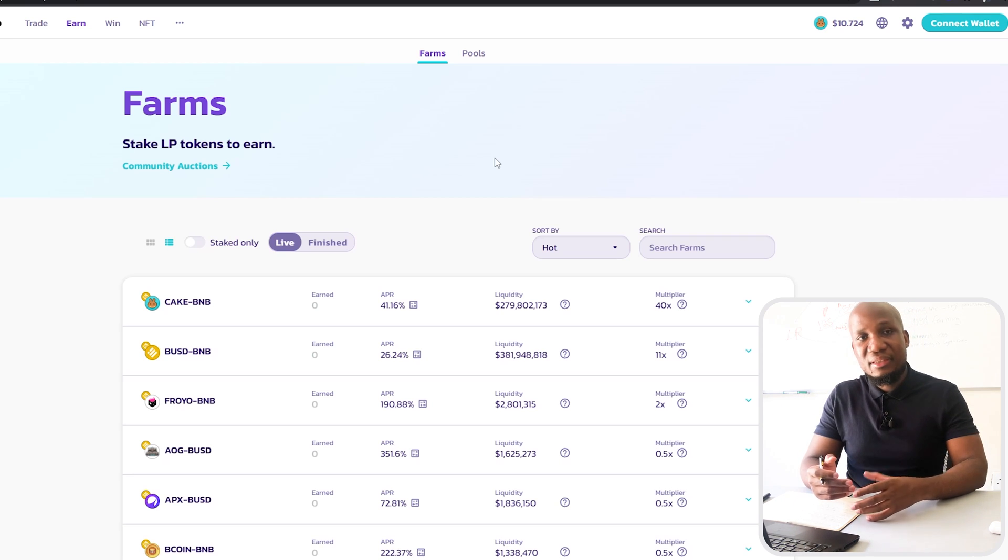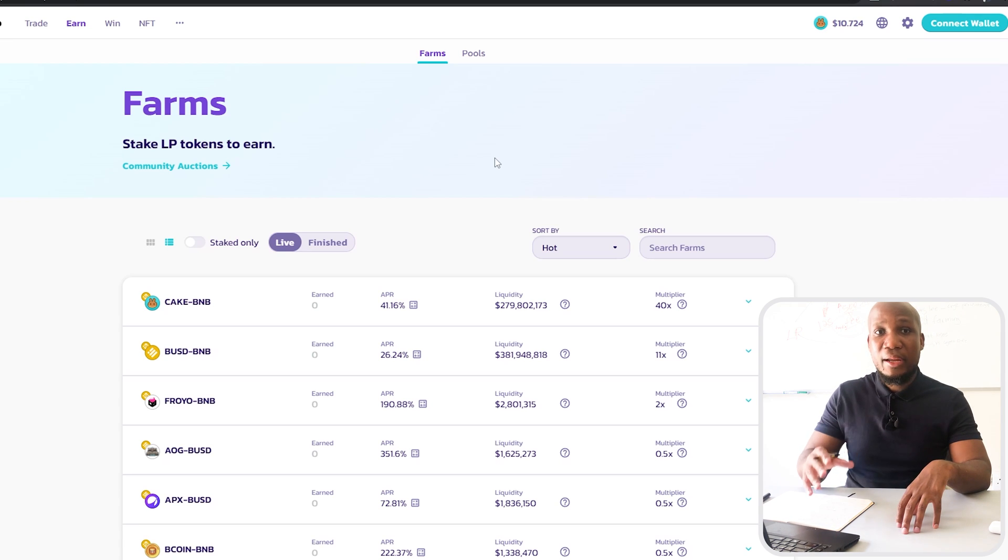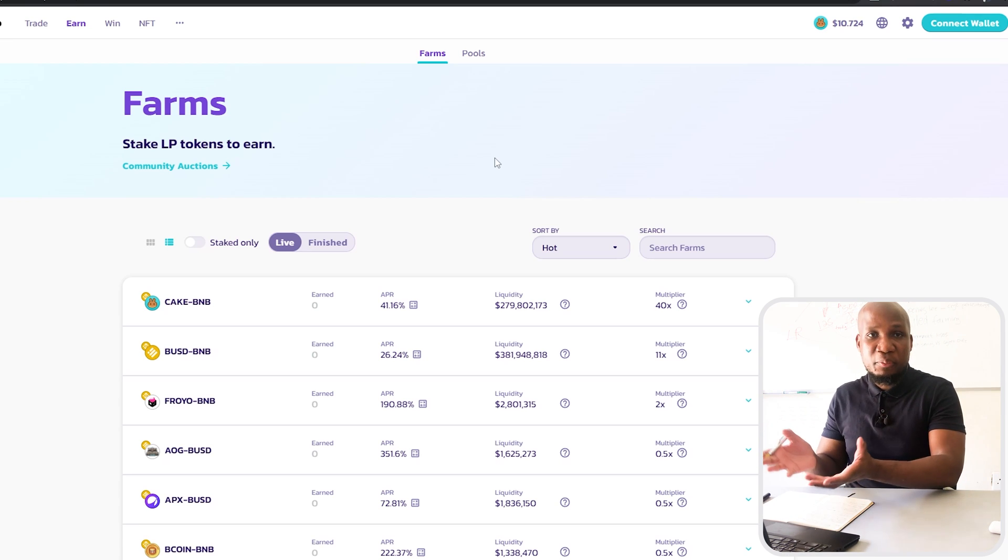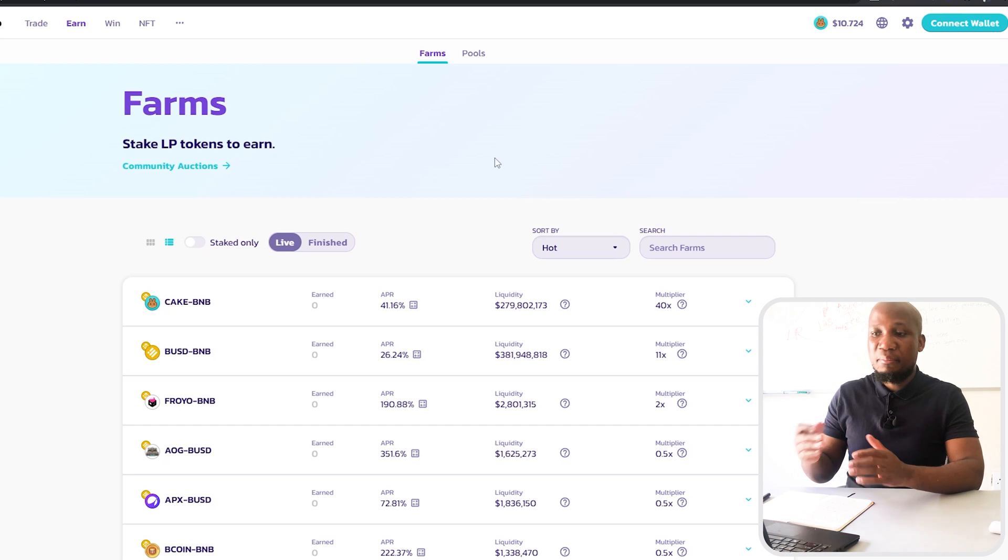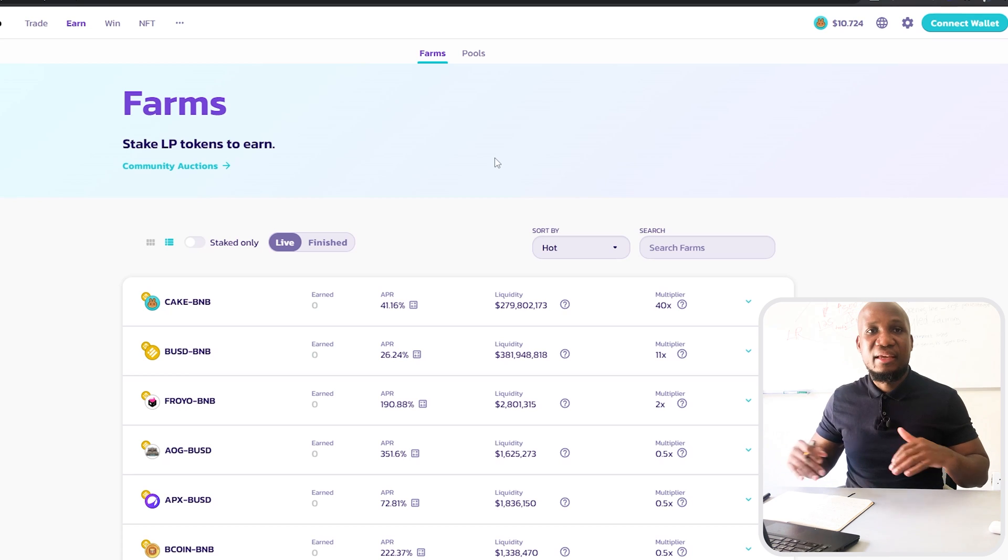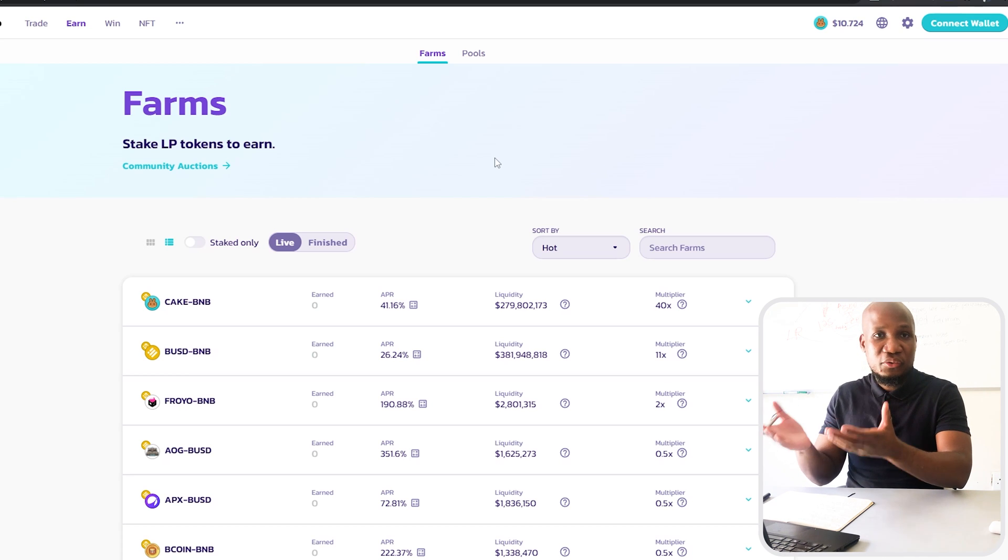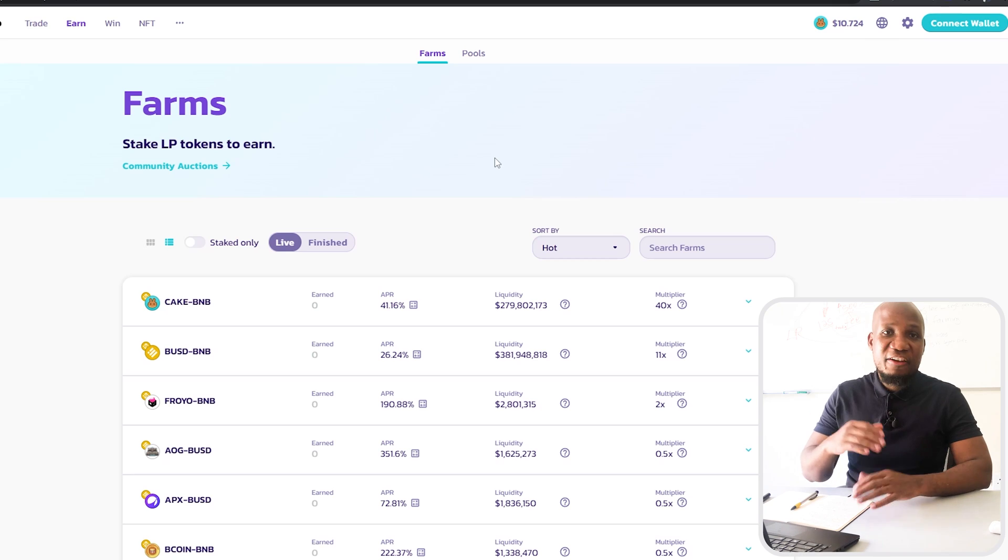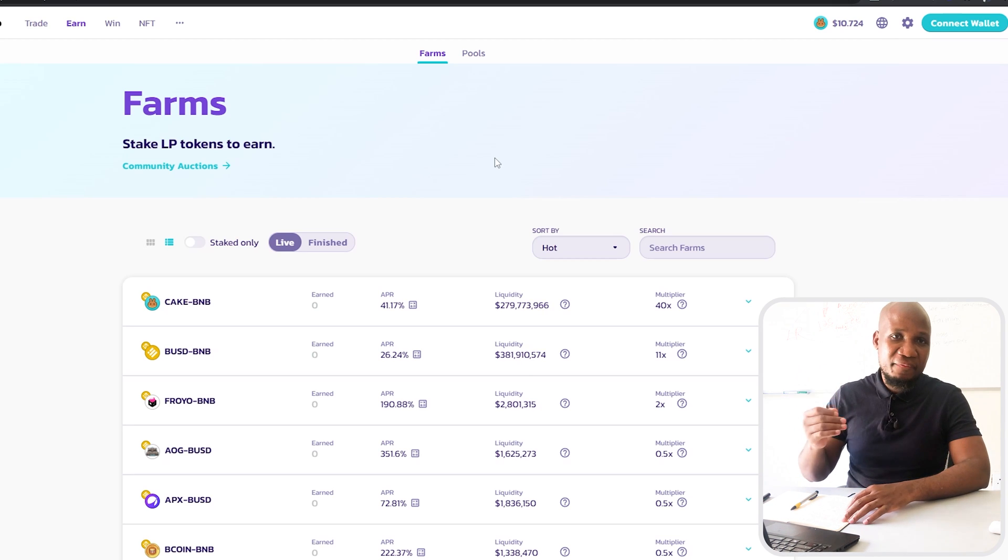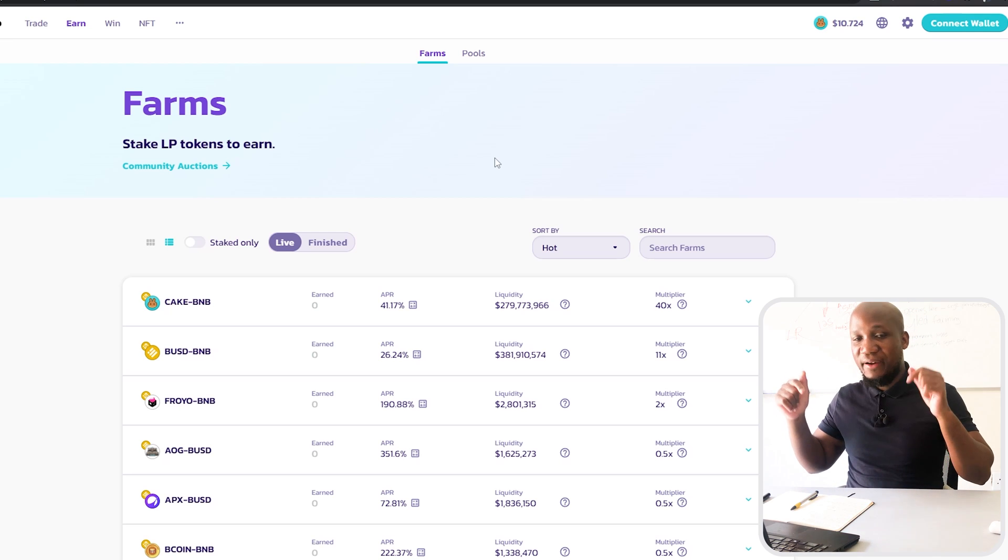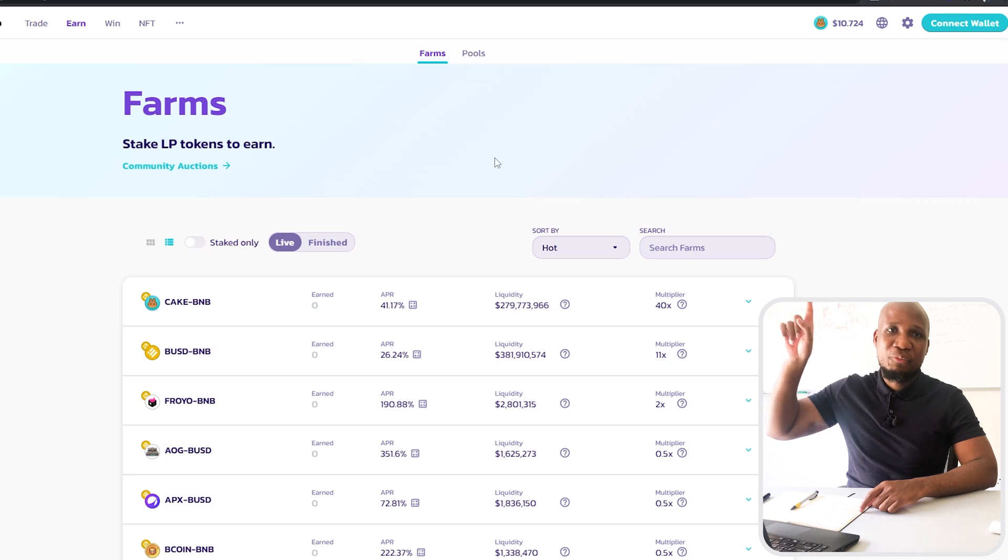Another risk you should know about is something called a rug pull. A rug pull is when someone develops a project, maybe issues a smart contract, and immediately just takes the funds and runs away and you're left holding those tokens that are worth nothing. I made a video on Squid Games and that was a perfect example of a rug pull. If you haven't checked that video out, you can find it in the description of this video.